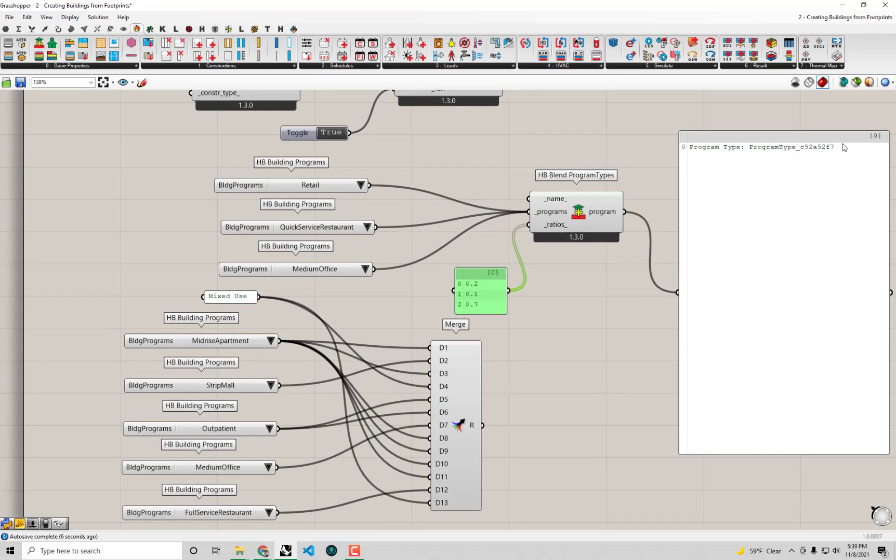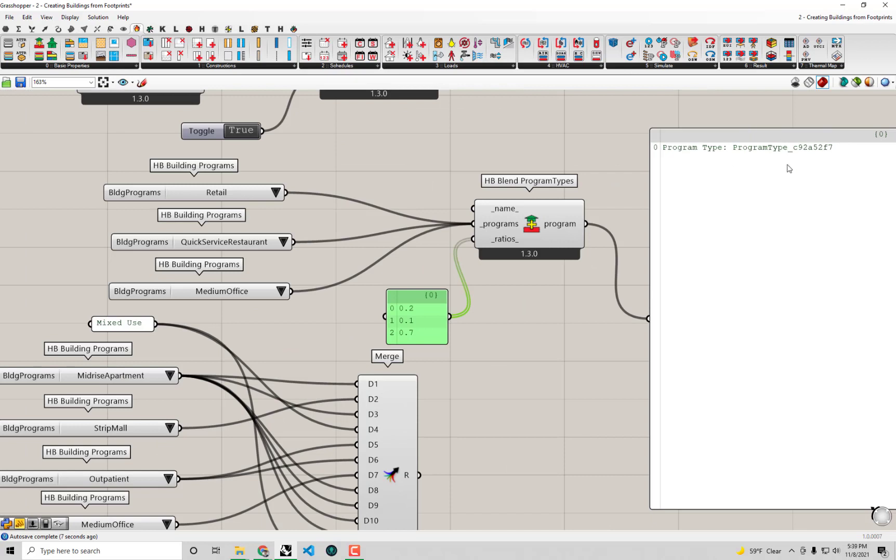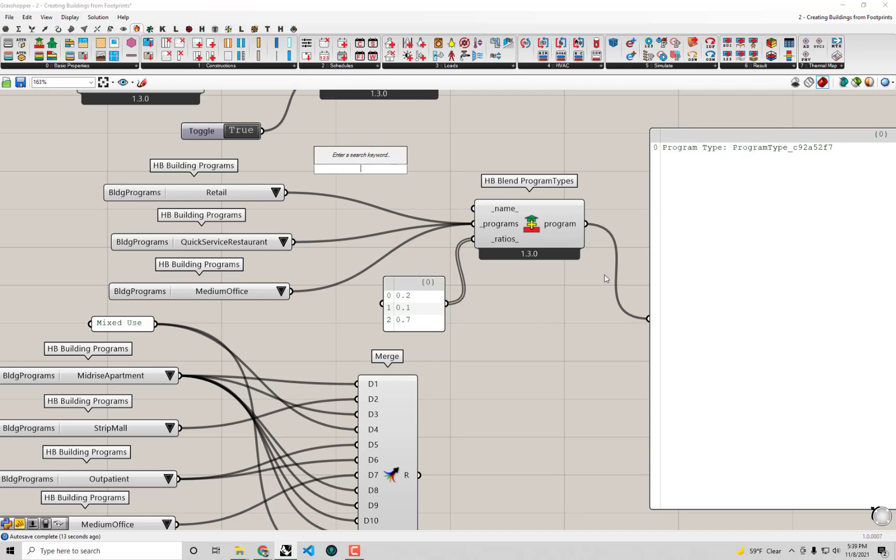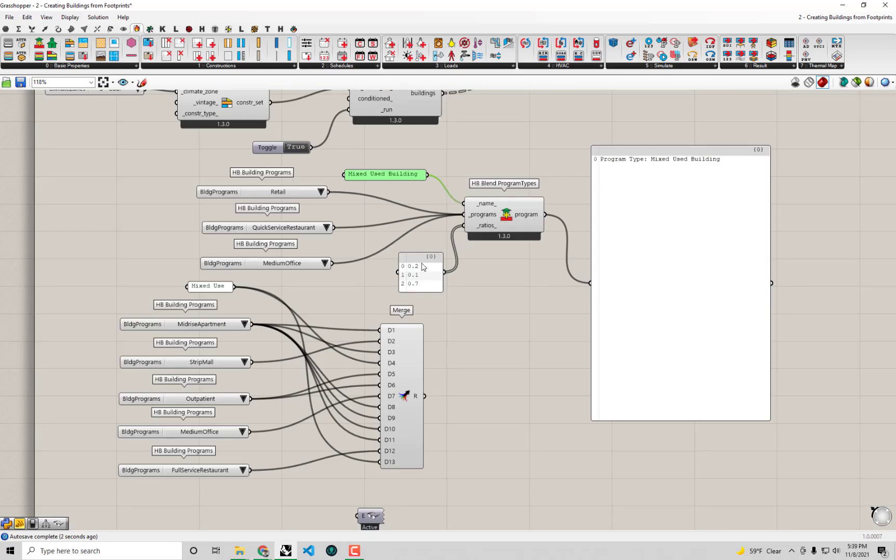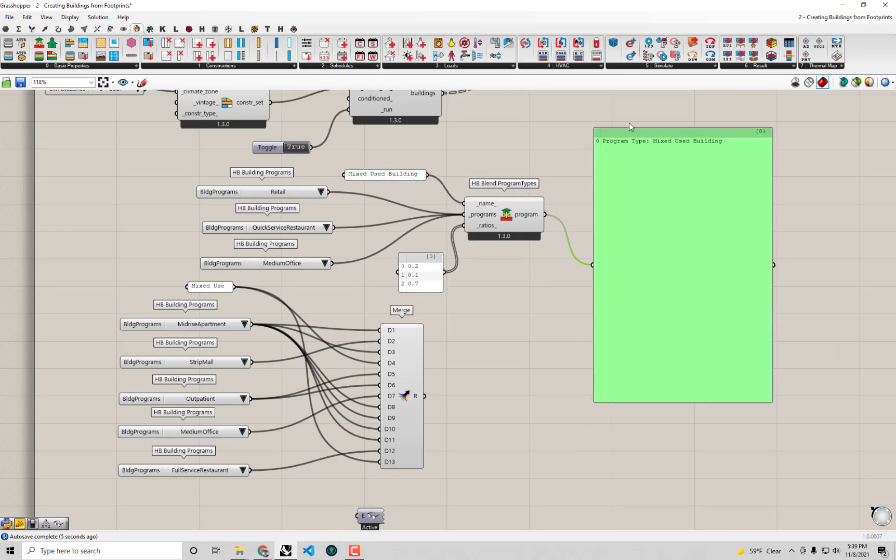Now I get a nice blended program for my mixed-use. The one thing is you'll see the name of this program - if we don't assign anything, it auto-generates this random string of characters. I'm going to assign a name for this and I'll just call it mixed-use building. This sounds like a good enough name for a program. Out of this now we're getting this mixed-use building program.